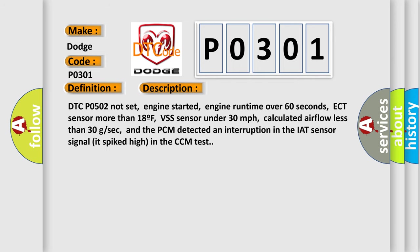DTC code 502 not set, engine started, engine run time over 60 seconds, ECT sensor more than 18F, VSS sensor under 30 miles per hour, calculated airflow less than 30 GSEC, and the PCM detected an interruption in the IAT sensor signal. It spiked high in the CCM test.